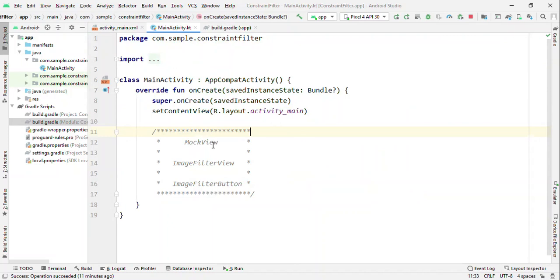Okay, so these three new APIs are MockView, ImageFilterView, and ImageFilterButton. Let's see each of them.